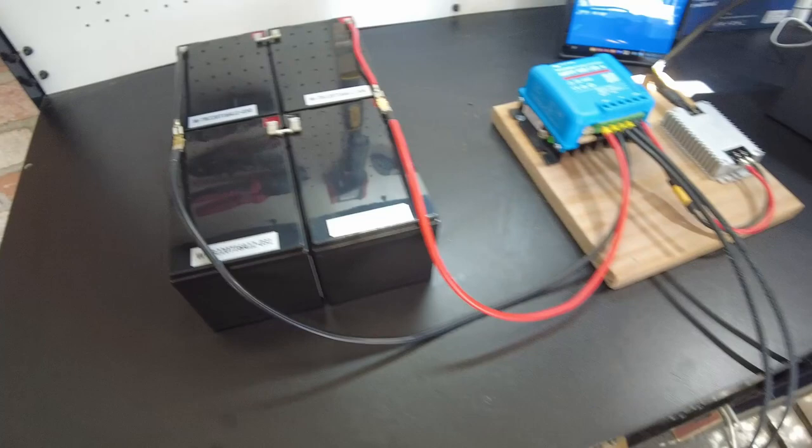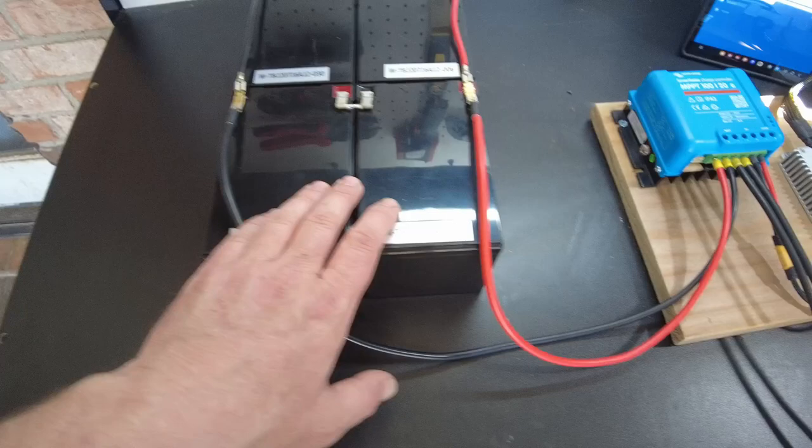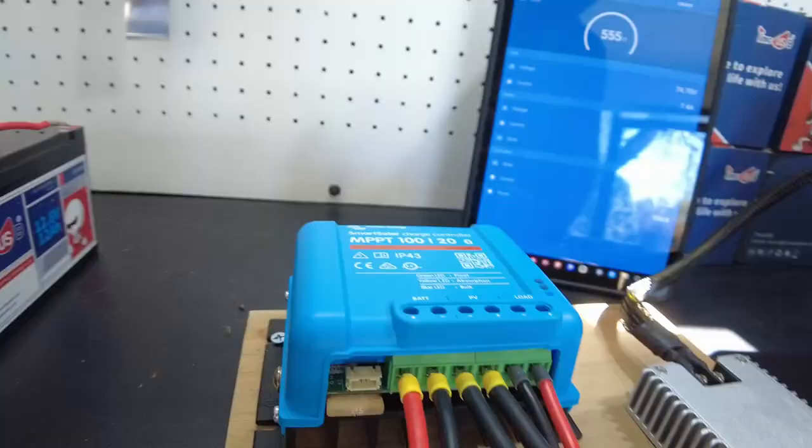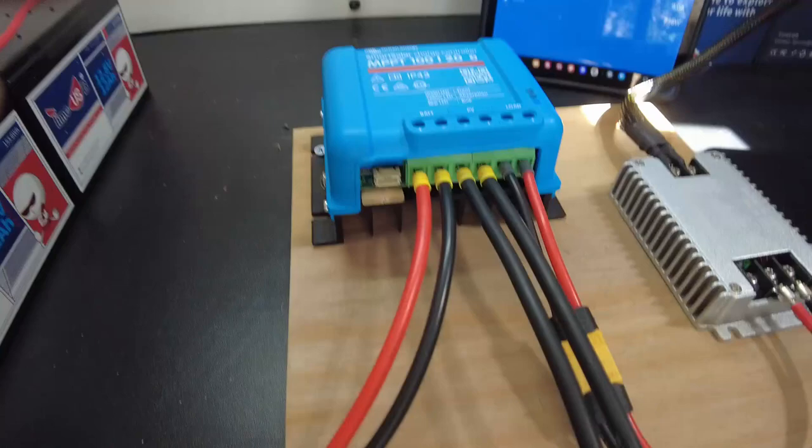They just run directly straight into the charge controller battery port. Typically you want to have a fuse. This charge controller has a fuse built in right here, it's a built-in 25 amp fuse, so you really don't have to have an external fuse. And then I have the solar coming into the PV inputs which are just leading outside out of my sunroom to the solar panels that are outside.